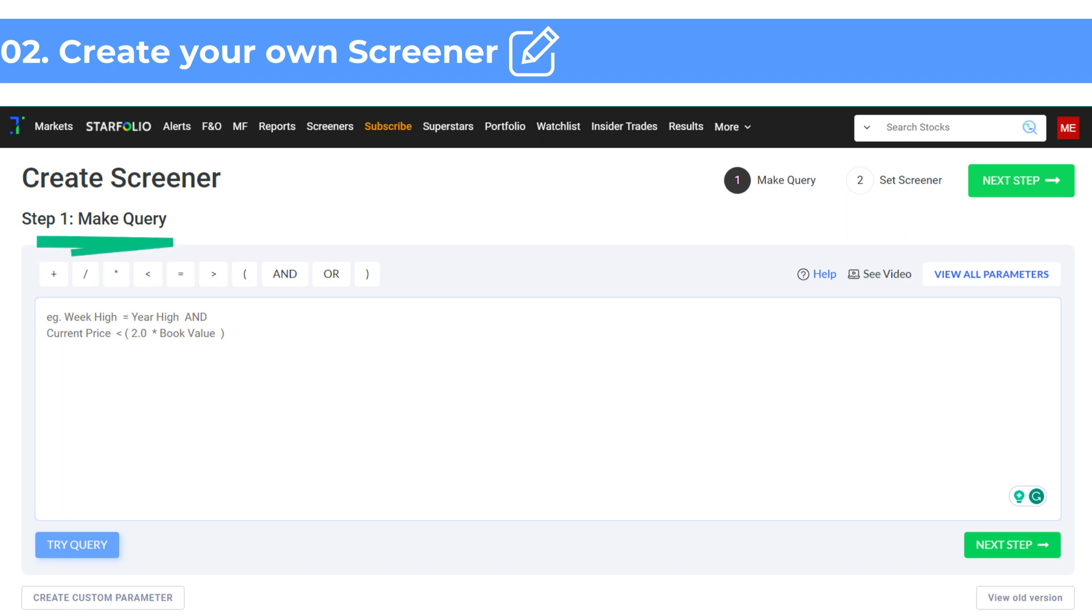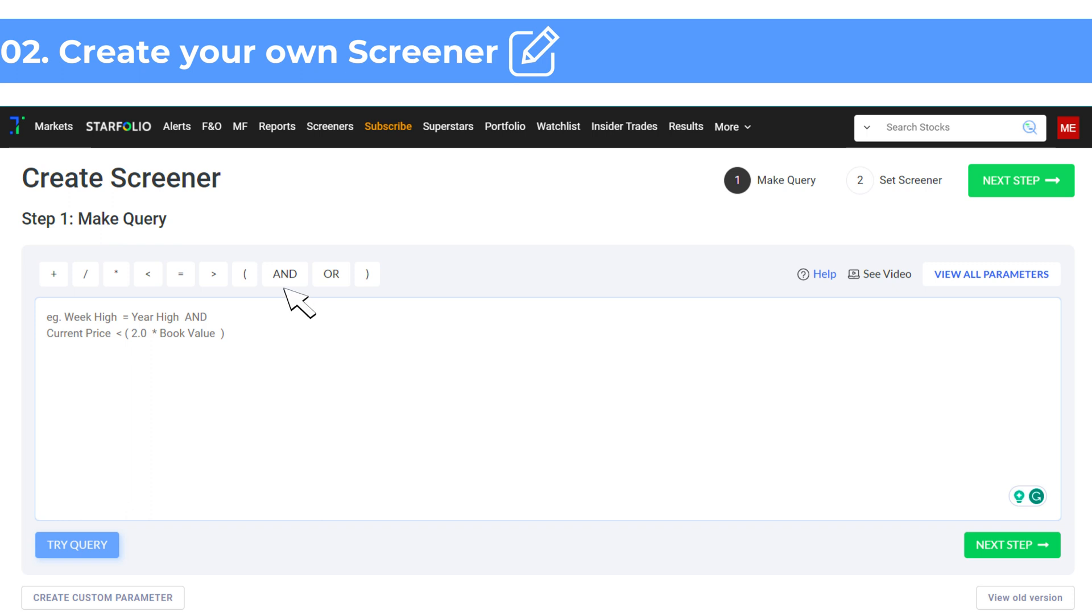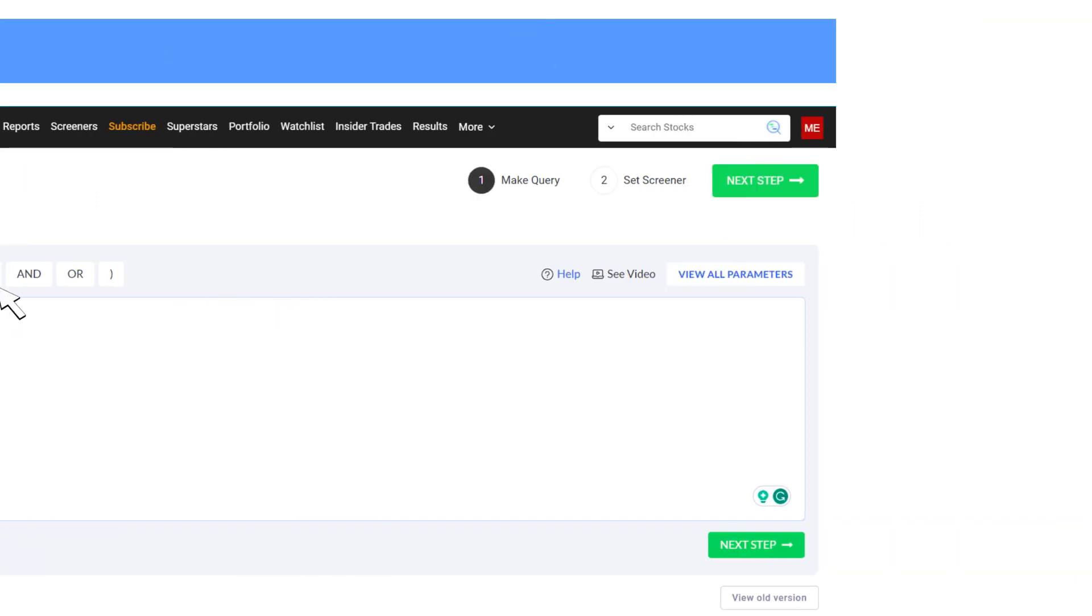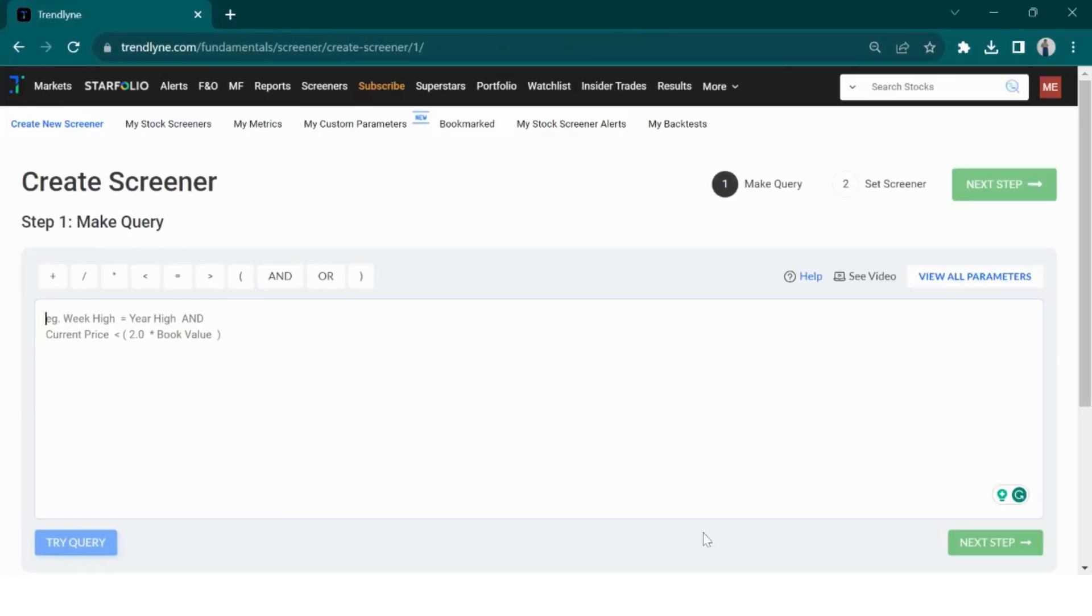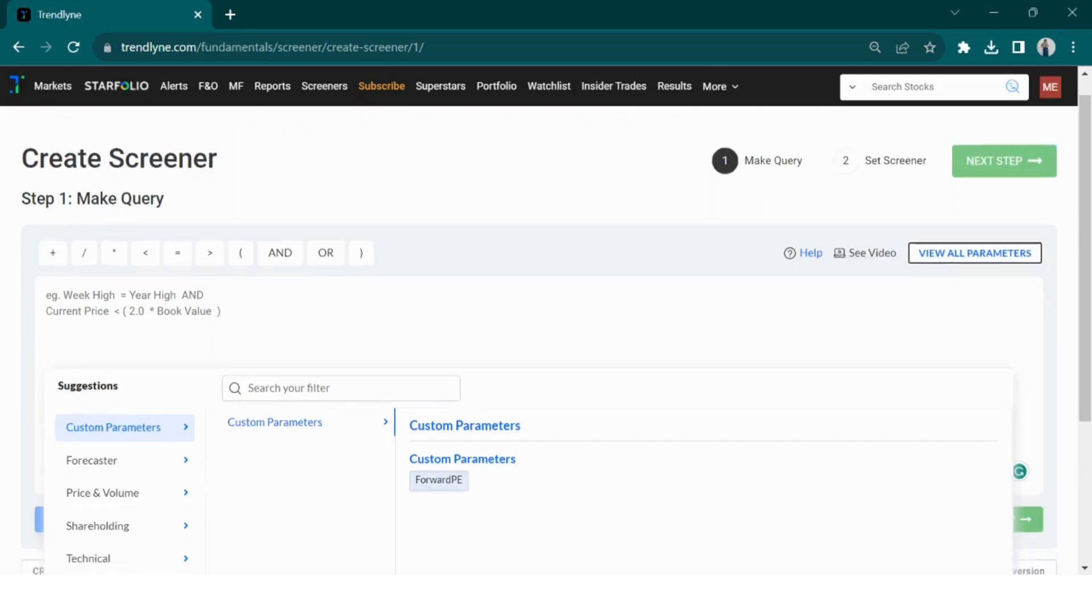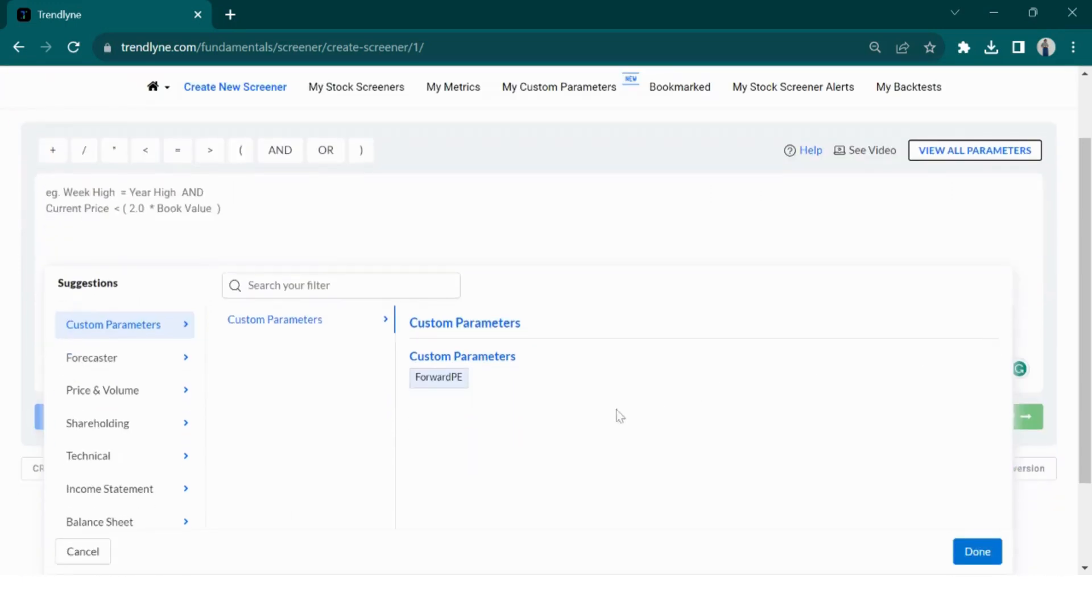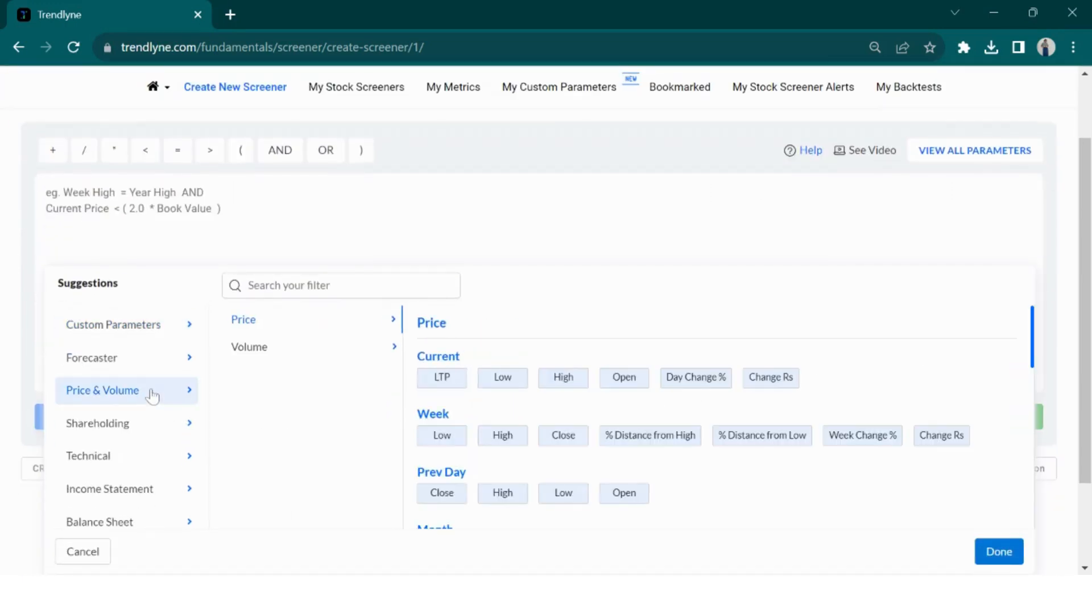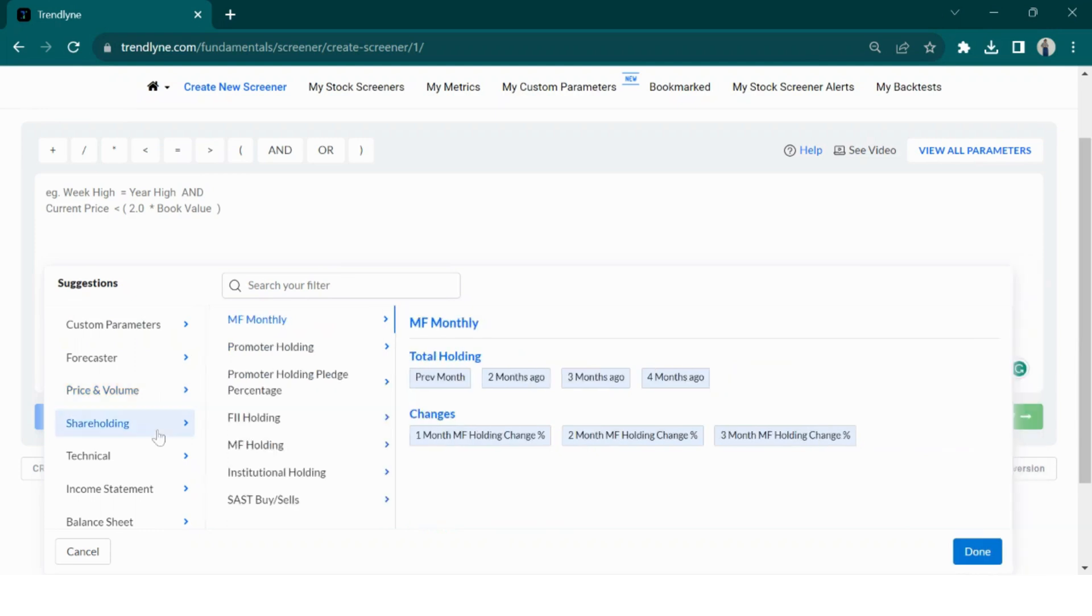A query is a combination of your parameters or filters. It uses conditions like AND and OR to help you shortlist the right stocks from a large pool. To see all the parameters you can use, click on view all parameters. You will find categories like price and volume, shareholding, technicals, etc.